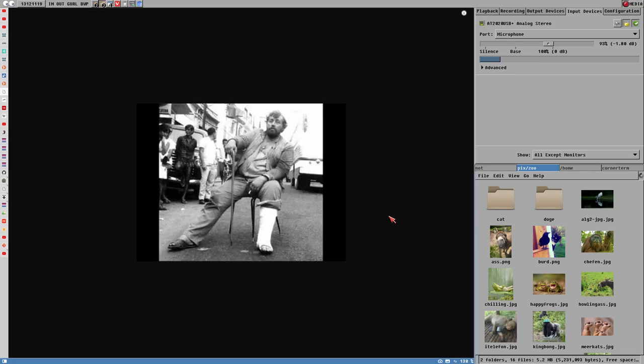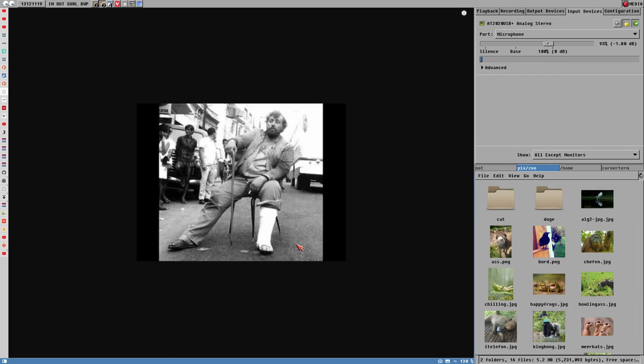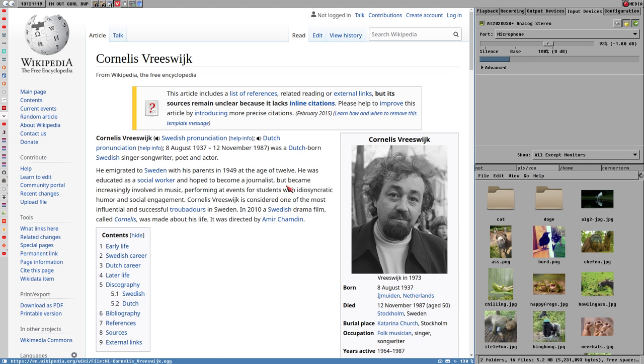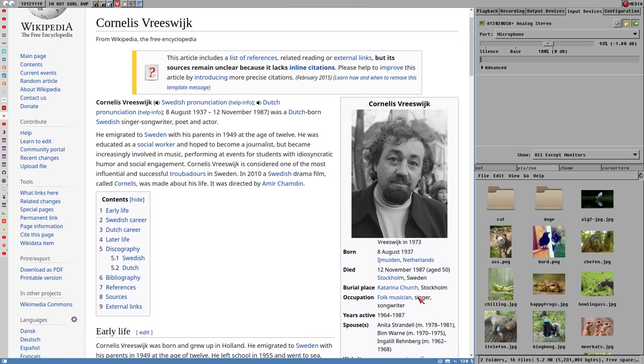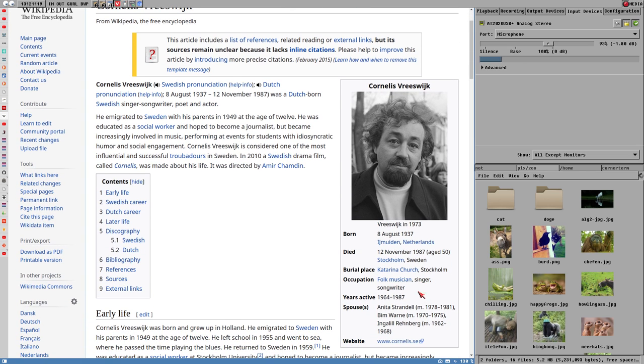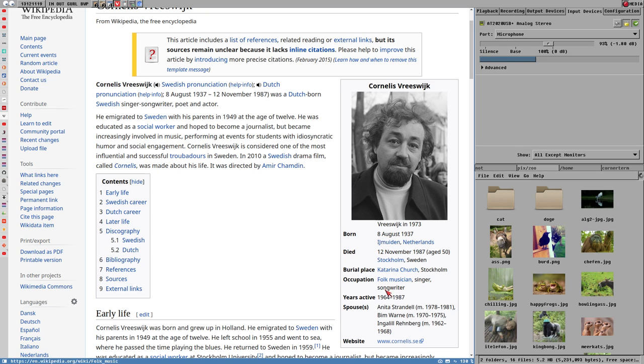Hello everybody, this is Budrich and this guy here in the image, in Sweden we pronounce his name Cornelis Vresvik, but he was actually born in the Netherlands a long time ago, 1937. He's dead now, he died in 87, age 50, which is quite young. He lived a hard life.